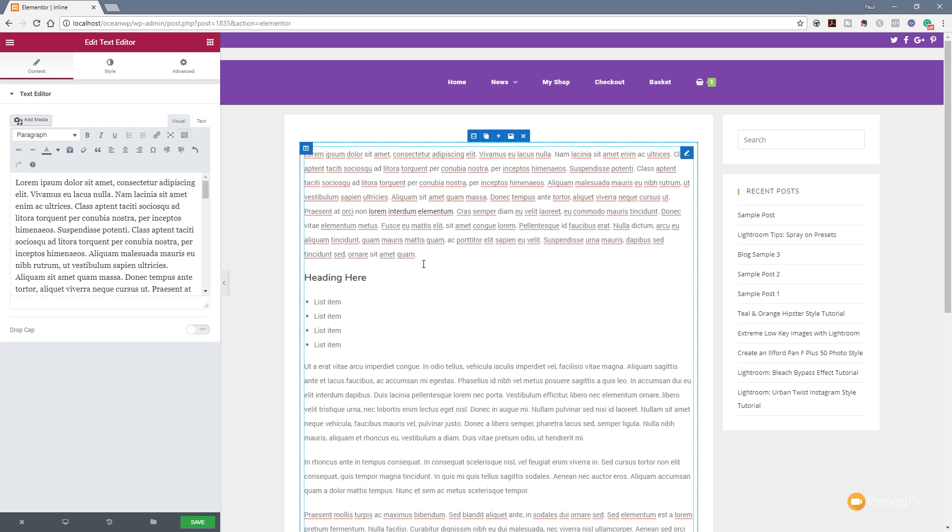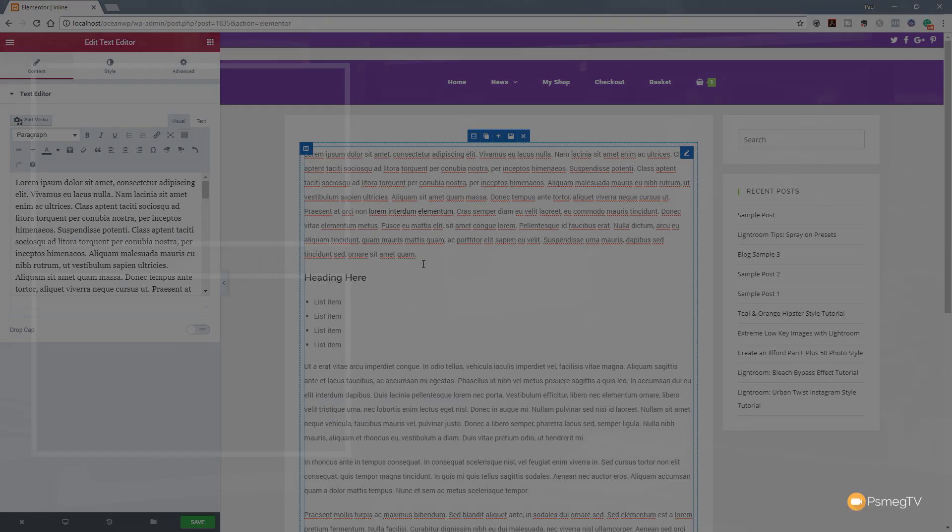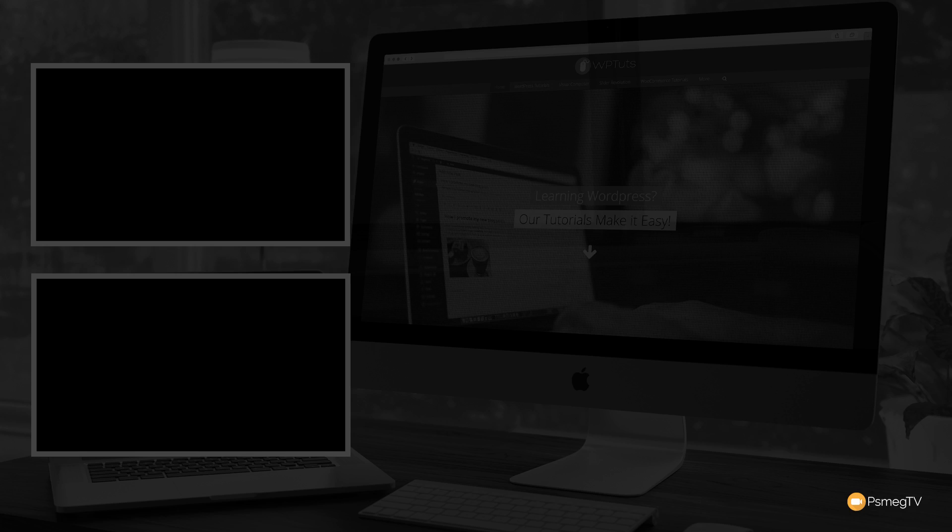And like I say, completely free. You can use this with the free version. That's all there is to it. That's how easy it is to use the new 1.8 update and the inline editing option now available.